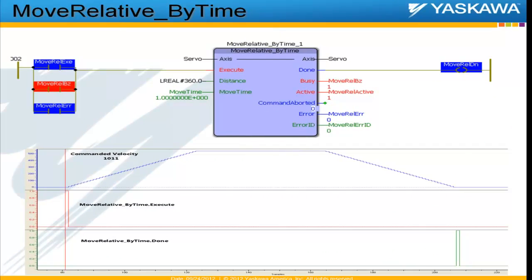The first function block is Move Relative by Time, and as the name implies, this is a relative motion function block. It should not be confused at any point with absolute motion. It is used for commanding a relative motion from the point where the axis is currently.